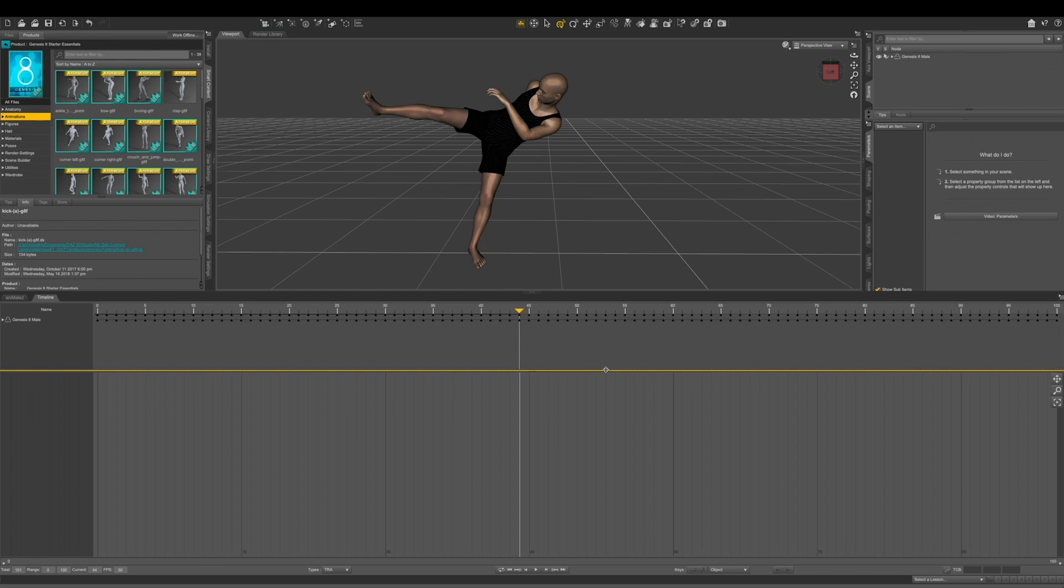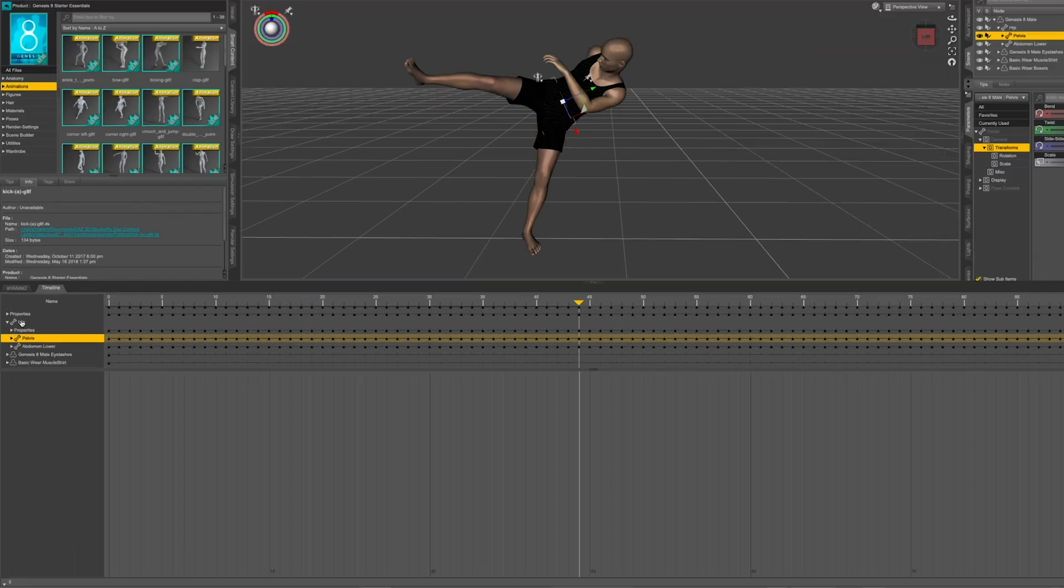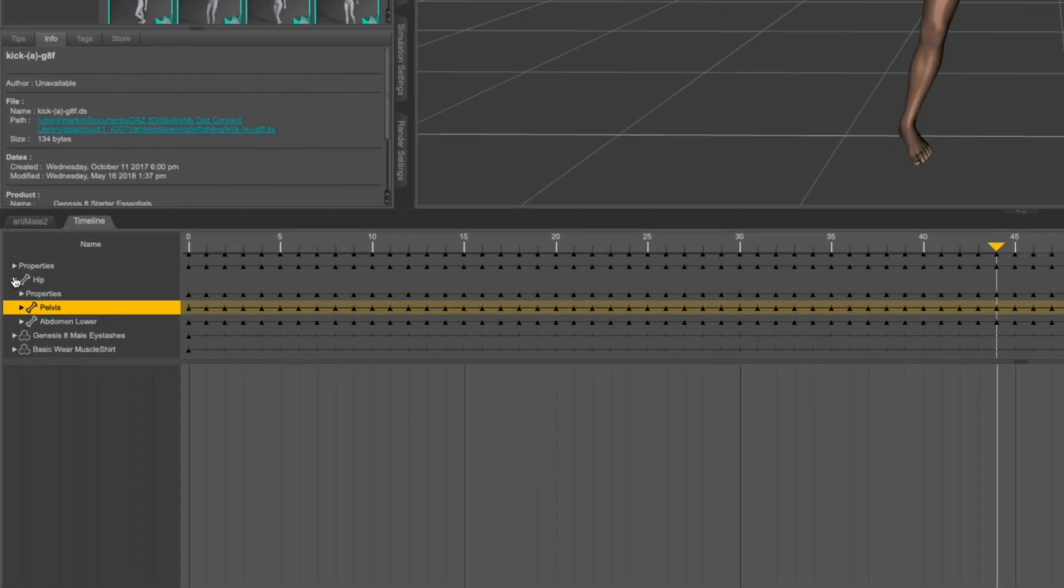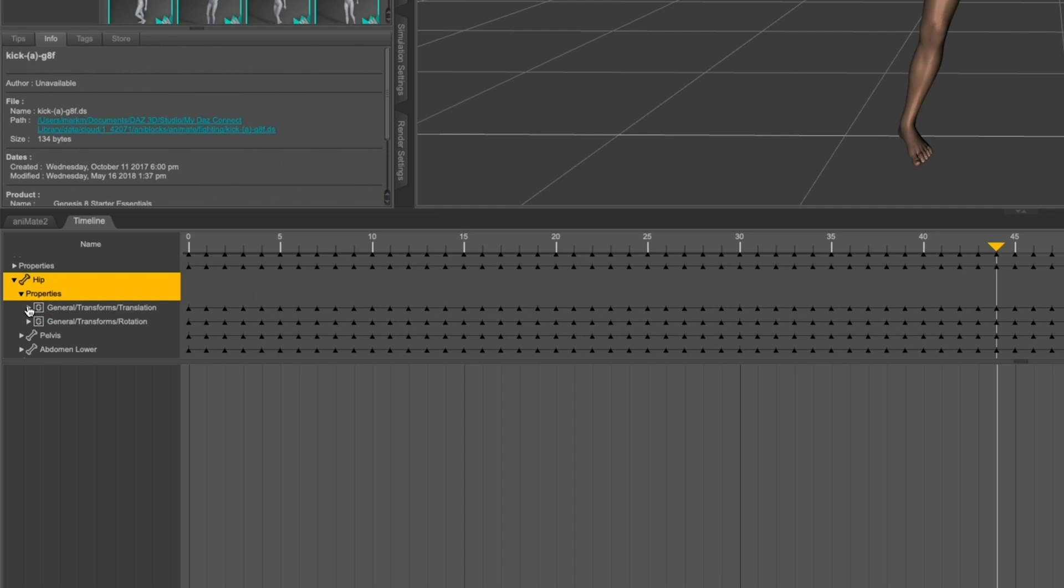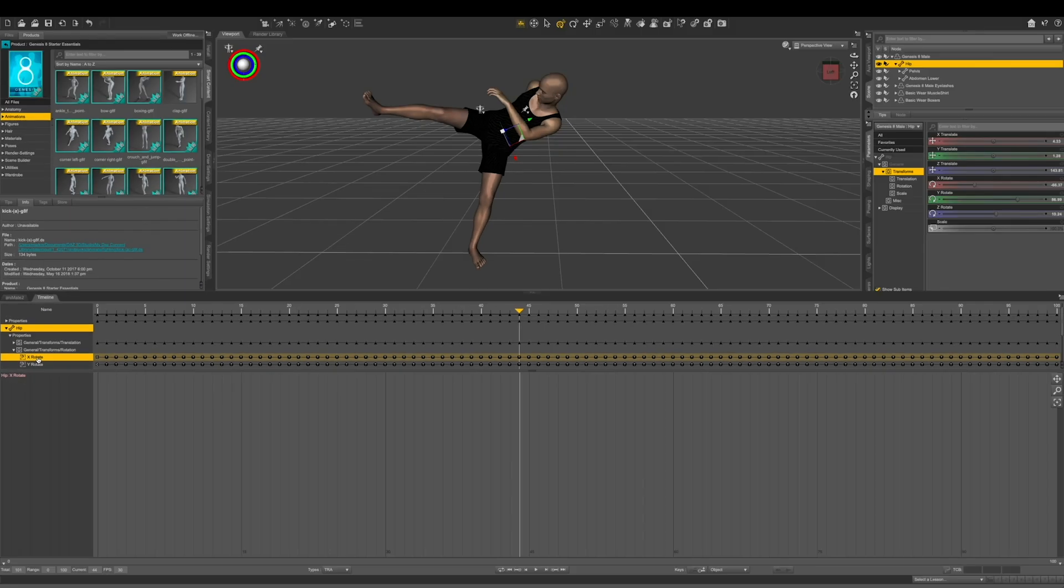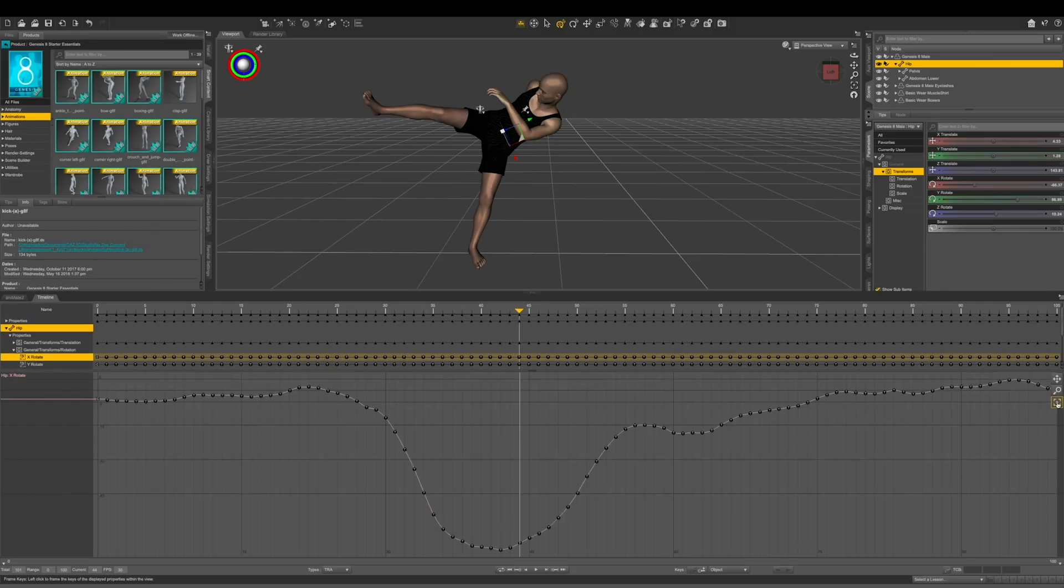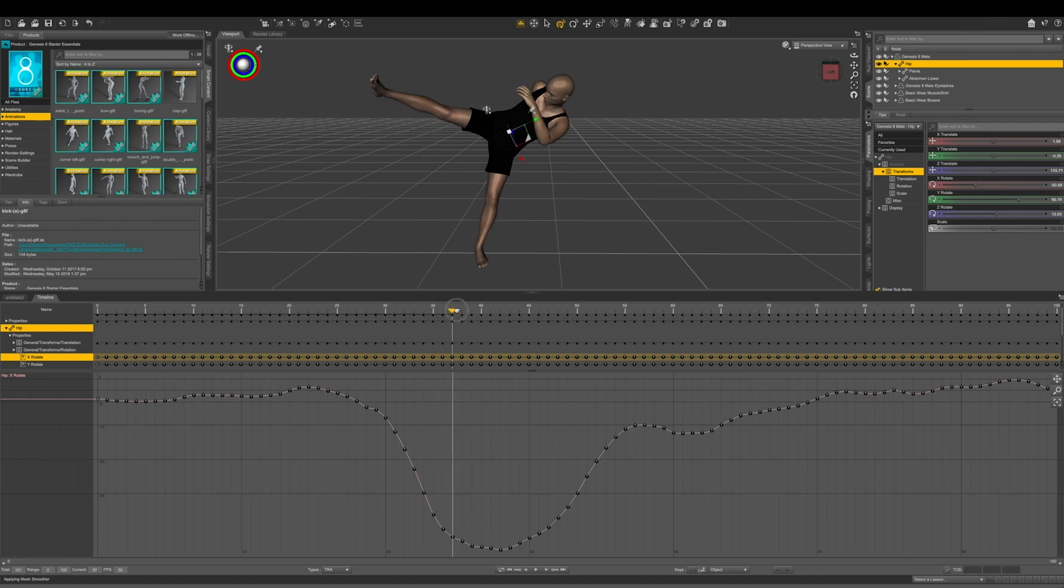So first, what I want to do is I'm going to select the hip right here. Come into properties and then into general translate rotation. And I'm going to be changing the X rotate right here. With this selected, I can hit right here and then it's going to zoom in on the curve of anything that you have selected. I want to get to the peak of the curve right here. And I'm going to select this and I'm going to move it down some.